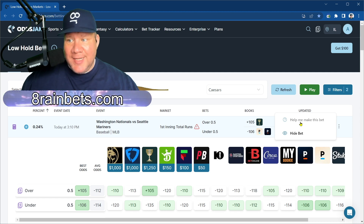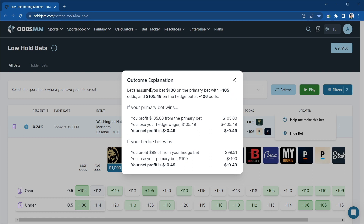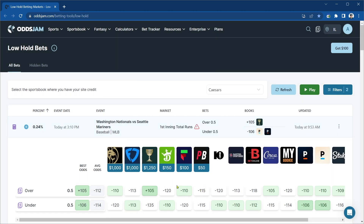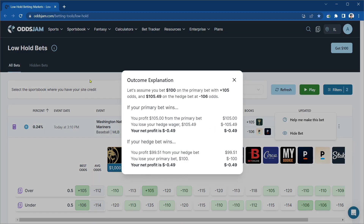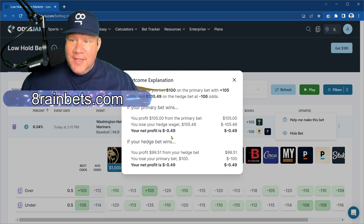You click those three dots to the side and select Help Me Make This Bet. An explanation comes up: let's assume you bet $100 on the primary bet at plus 105 odds — that's the Caesars bet we were trying to make because that's what we filtered for. Then you'd bet $105.49 on the hedge bet at minus 106 odds. In this case, you don't have to front that much compared to the $100. If you have a $50 bet or a $1,000 bet, you can just take a percentage of that — it's very easy to calculate.